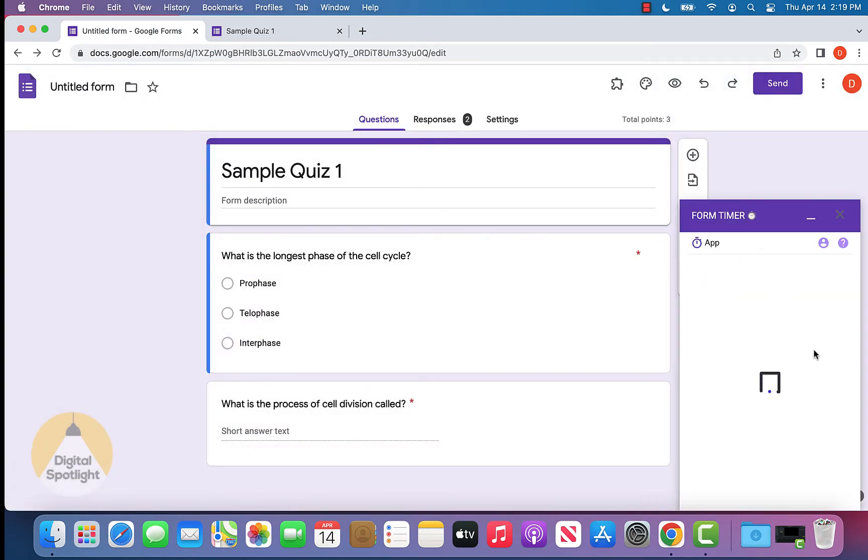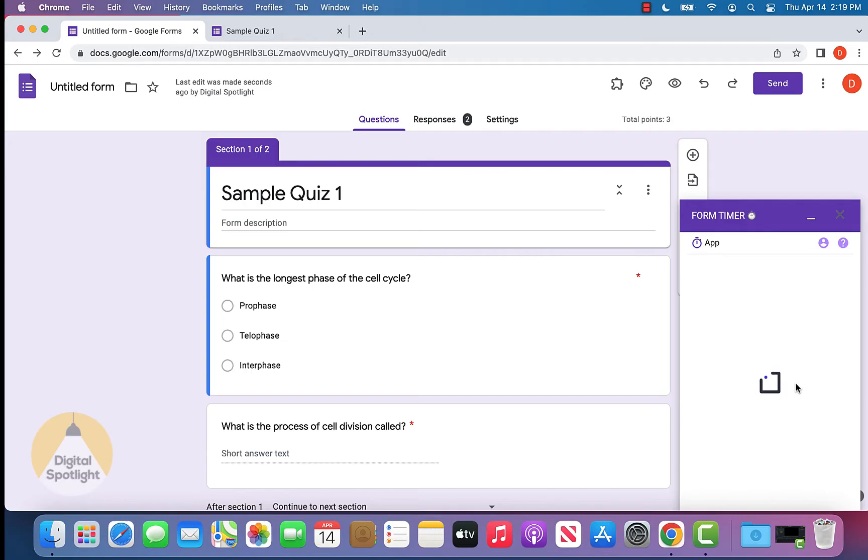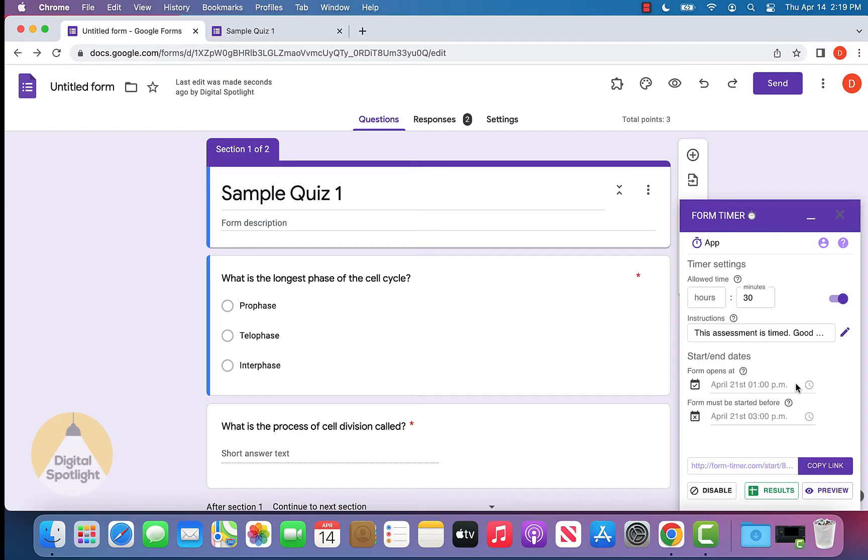This will pop up right here. Give it a second to just open up and initialize. It does take a little while on the first time around, but in the future it should be quicker.